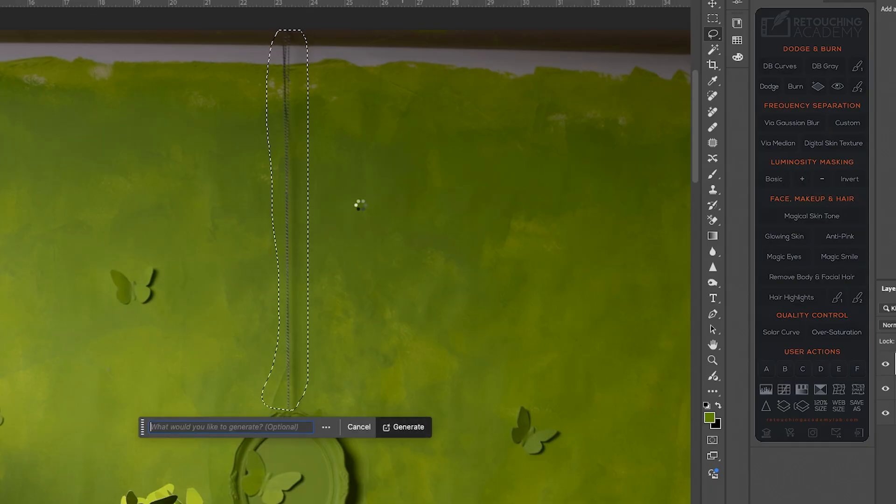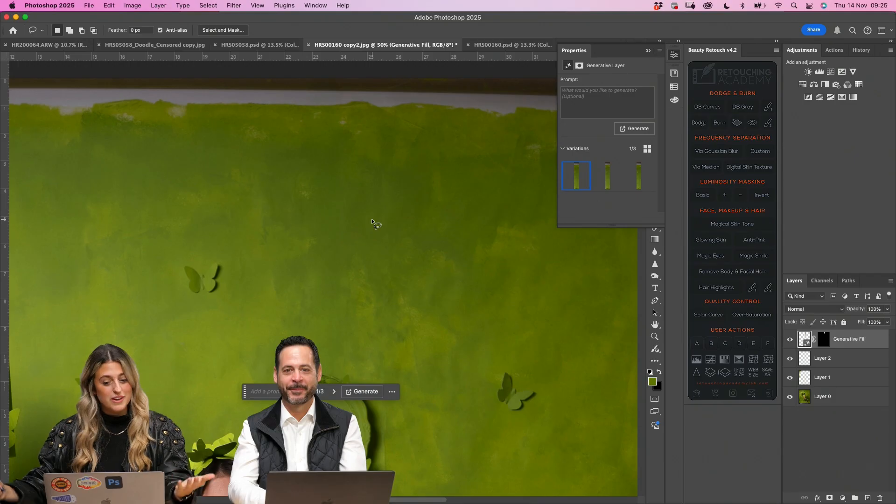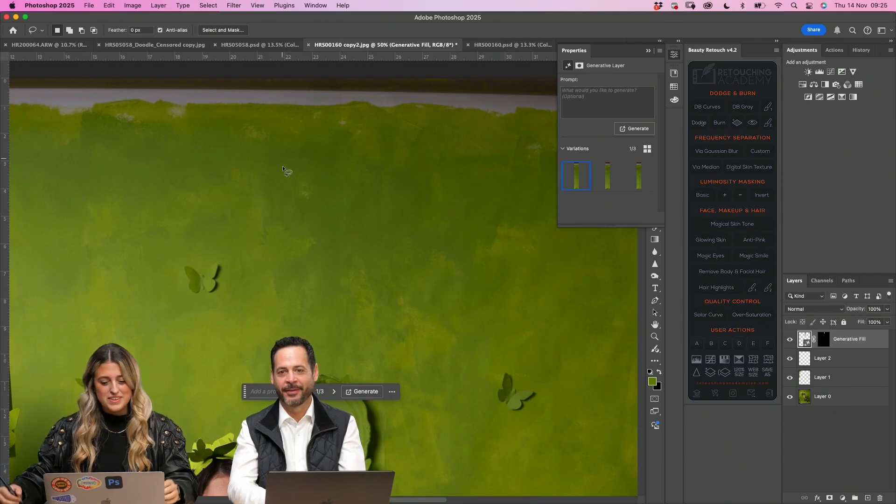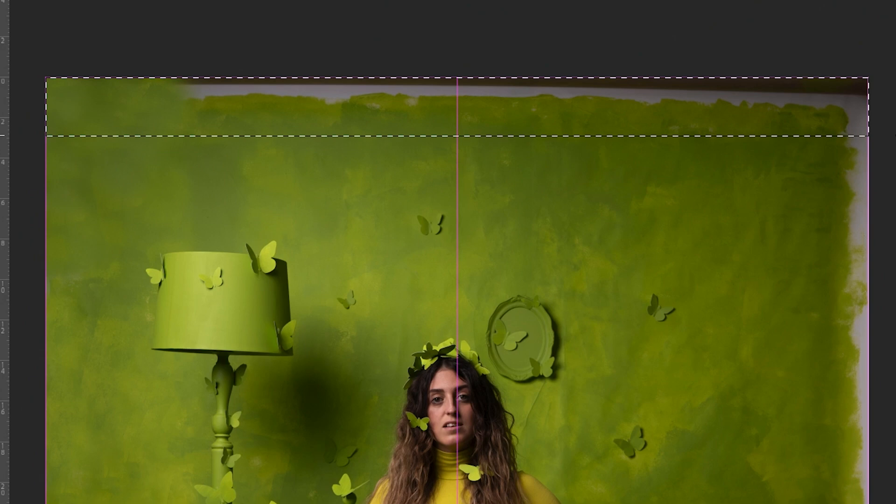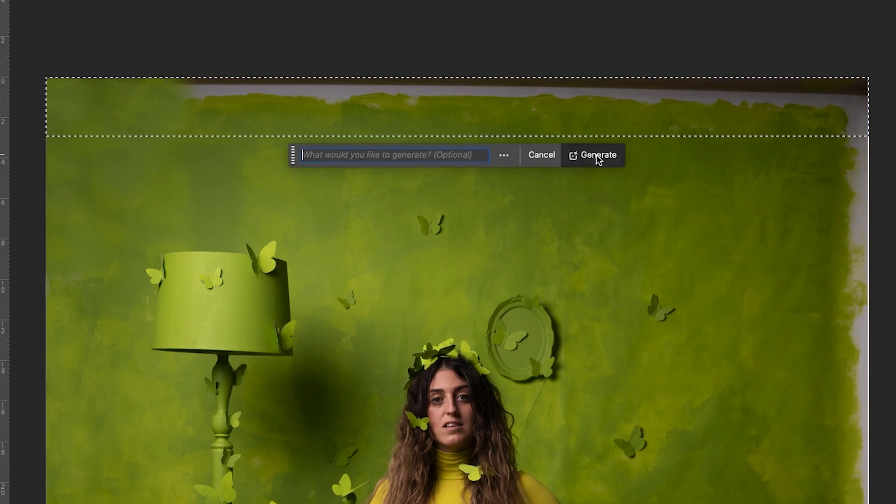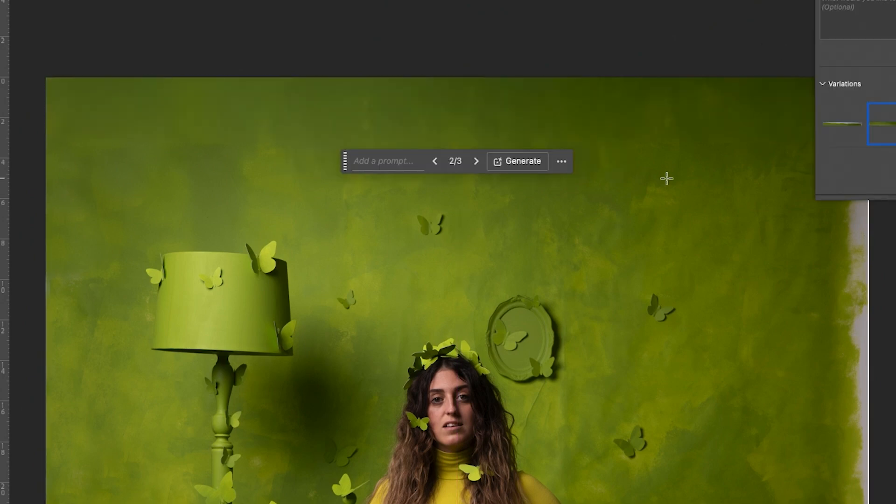Let's see. There we go. So I'm just going to go like this. Generate.